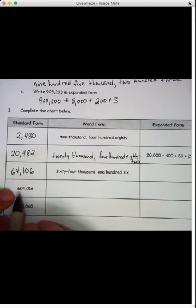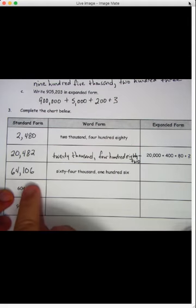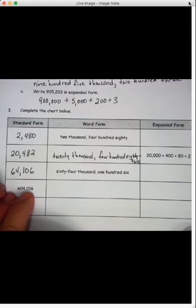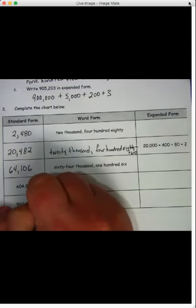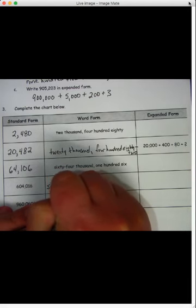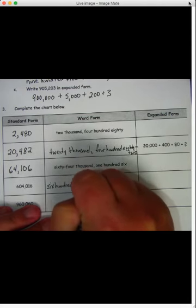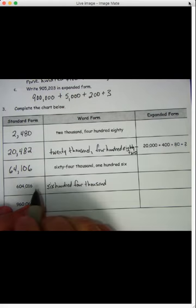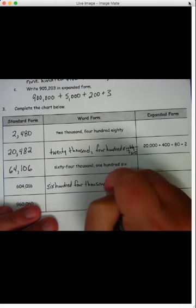Let's move down to this one. What does that say? Six hundred four. The comma reminds me it's thousand — six hundred four thousand. And what's that number? Sixteen. Six hundred four thousand sixteen. I'm going to start way over here this time. Six hundred four thousand — don't forget our comma — sixteen. That one wasn't too bad, was it?